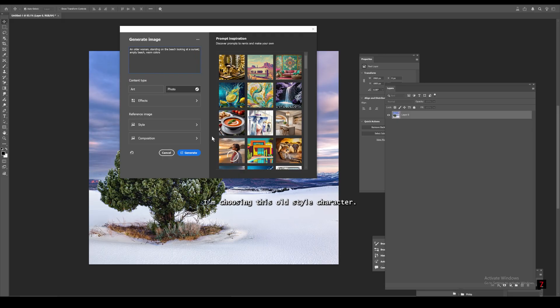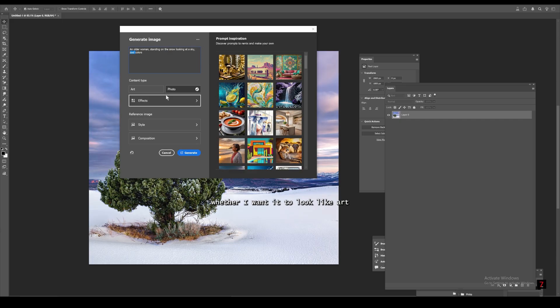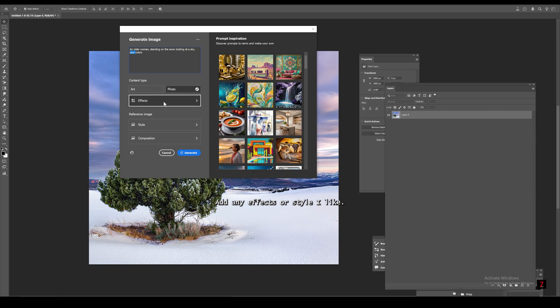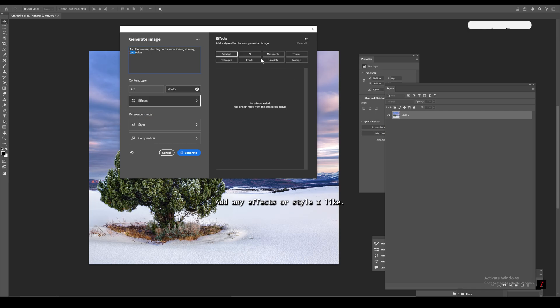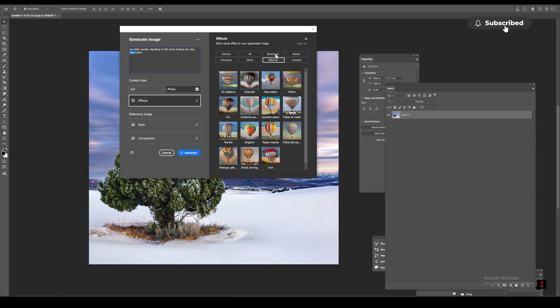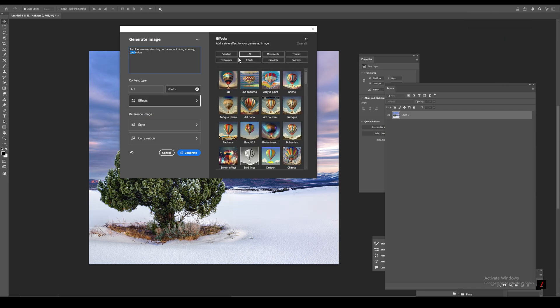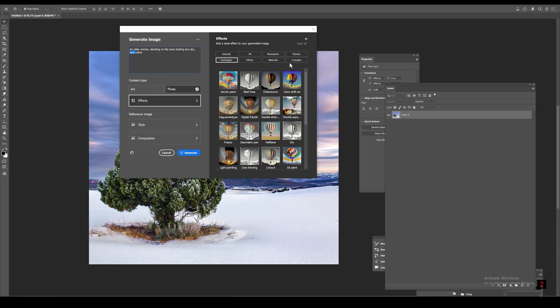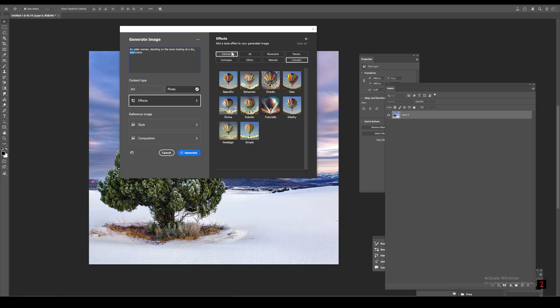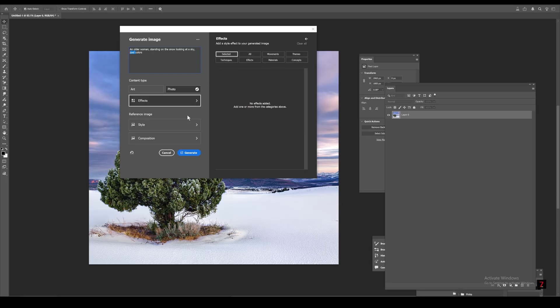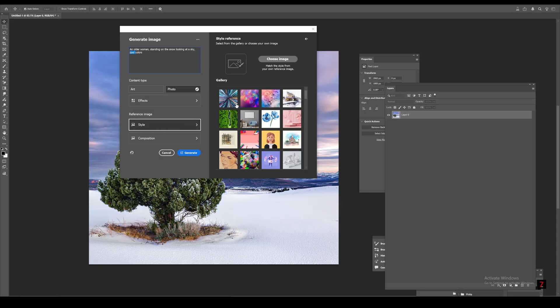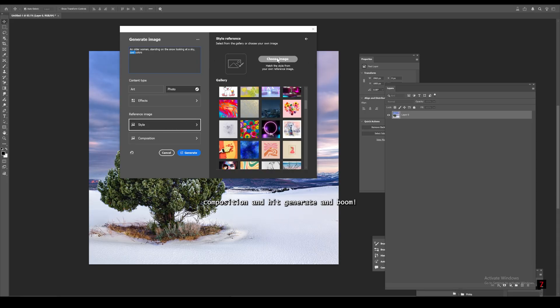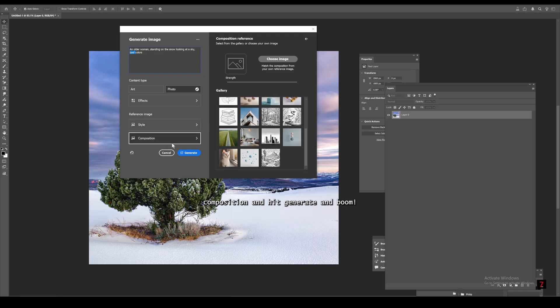I'm choosing this old-style character. I'll tweak the prompt a little, choose whether I want it to look like art or a photo. I'll choose photo, add any effects or style I like.